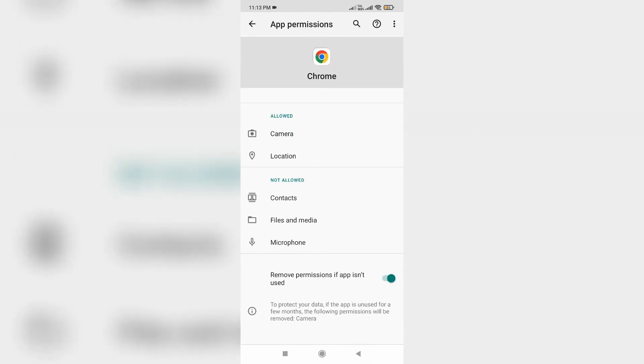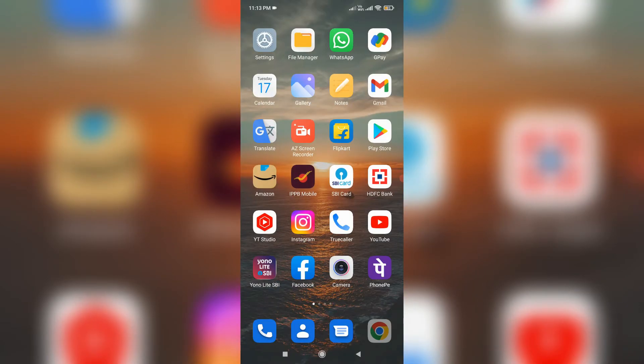Once you have done this, just close all the windows and one more time try to access the same Facebook website via the Chrome browser.